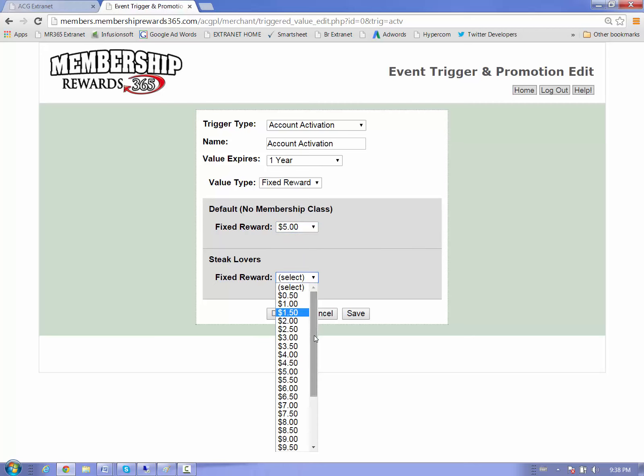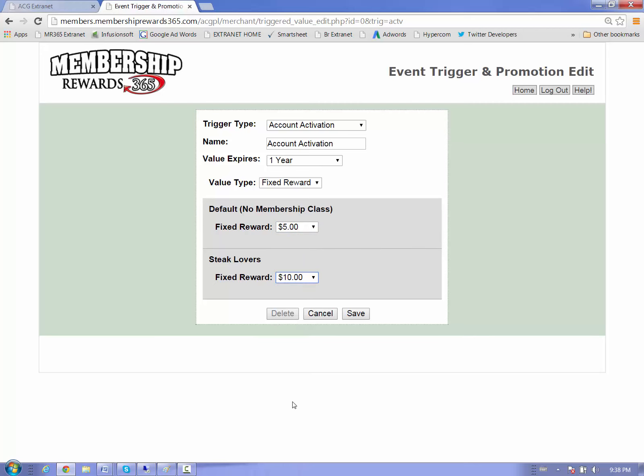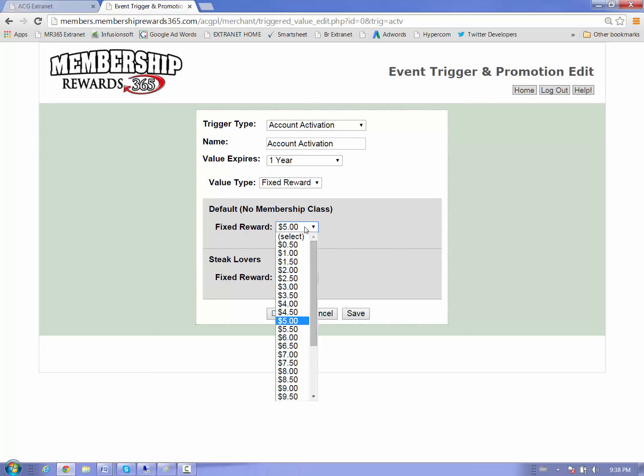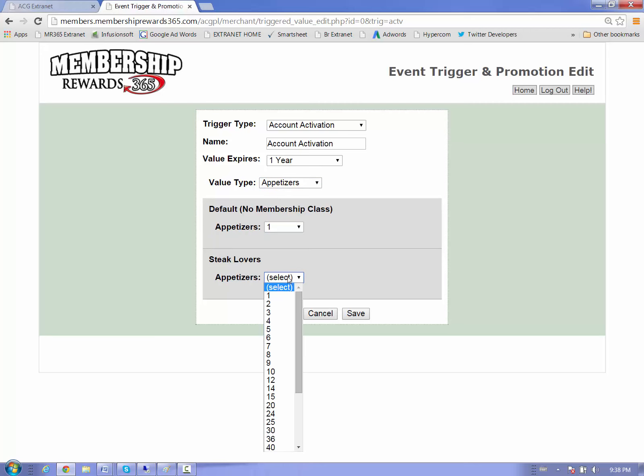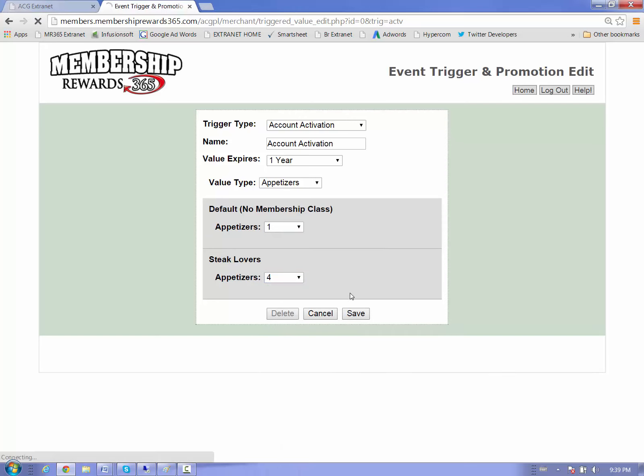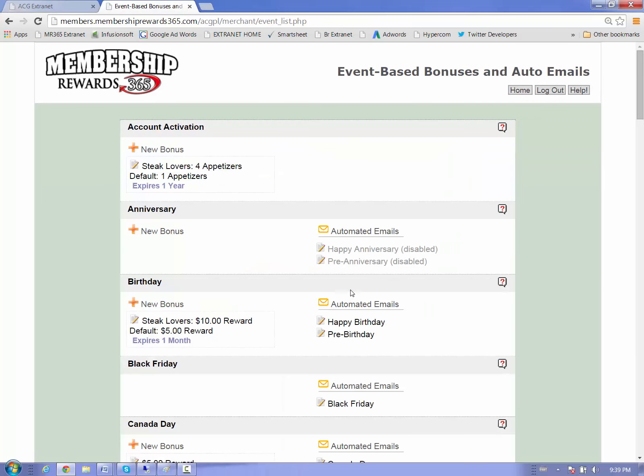Because the steak lovers, these are people who have paid for a membership, or maybe they're just people who you want to treat extra special. So instead of giving them $5 and $10, let's go up here and change this to appetizers, and let's give our regular customers one appetizer, but for those real elite special customers, our steak lover members, we're going to give them four appetizers. Simply just save, it's ready to go.